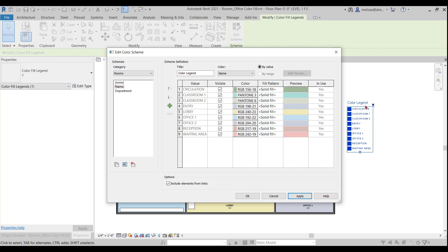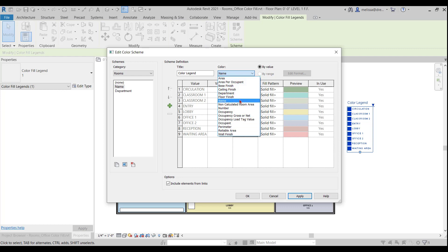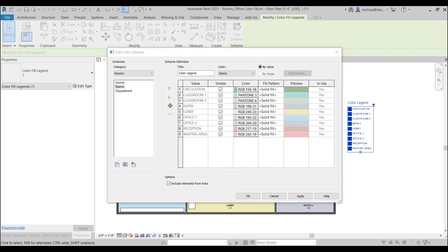Another thing is you don't have to have the color applied to the room name, you can change it to any one of these parameters that it's listing here. So, say for example, I want to create a quick floor finish plan. Now these parameters are going to differ from company to company and from template to template. Some companies are going to add parameters to their template that might be different. So some of my parameters showing here will not be showing in your project.